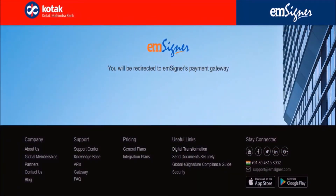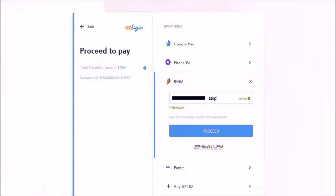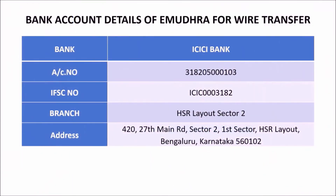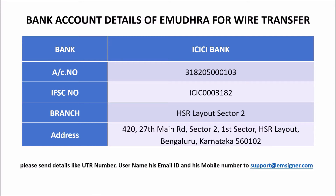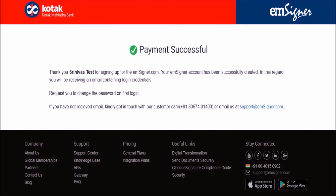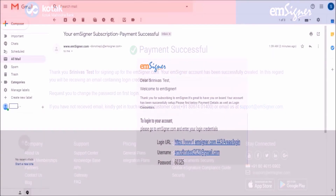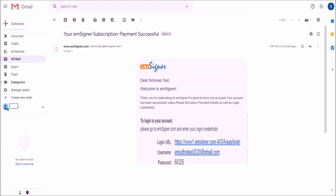You will be redirected to EMSigner's payment gateway. Choose your preferred mode of payment and complete the payment process. If you wish to make the payment via NEFT or RTGS, you can use the banking details mentioned on the page. If you pay via NEFT or RTGS, please send details like the UTR number, username, email ID and mobile number to support@emsigner.com. Please note that you will receive login credentials instantaneously for payments made via the payment gateway, and it will take 4 to 5 working days for payments made via NEFT or RTGS.